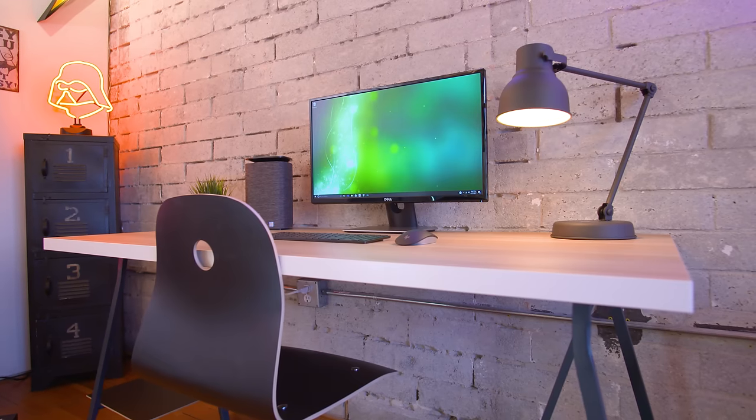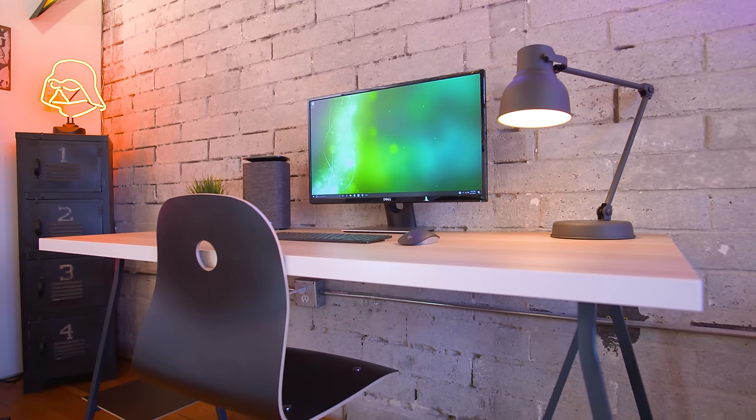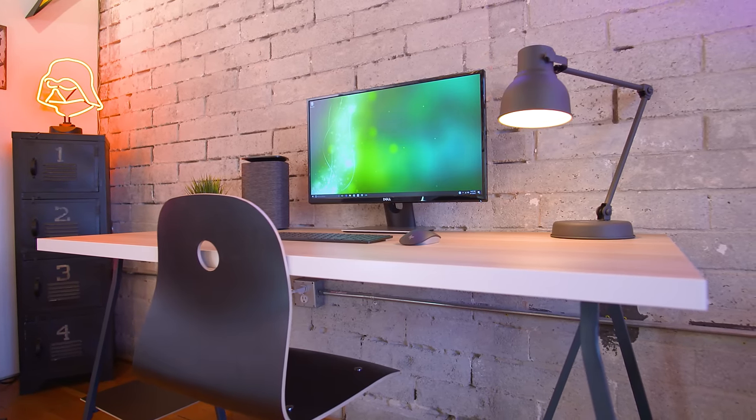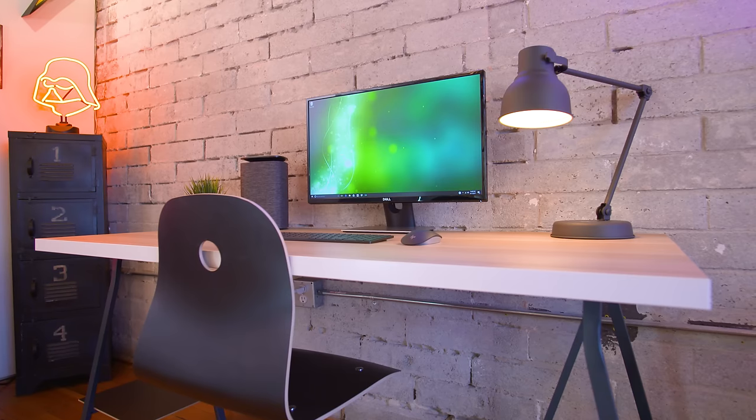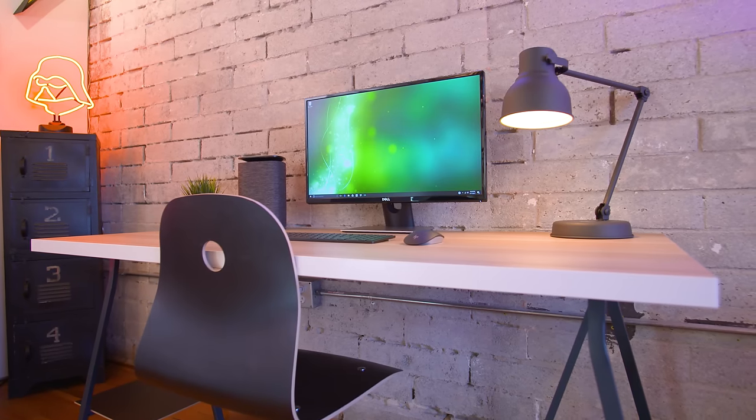First up we have the desk, which is a combination of Ikea's Linman tabletop and a pair of Lurberg legs, which look pretty clean together.